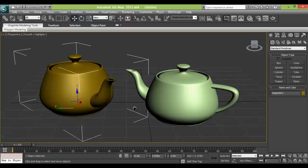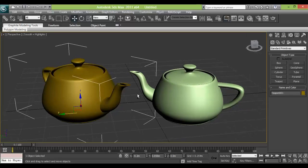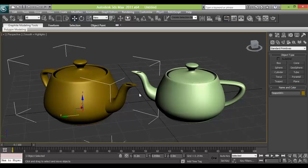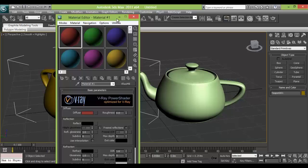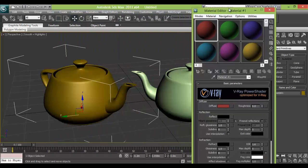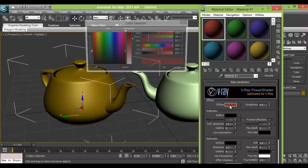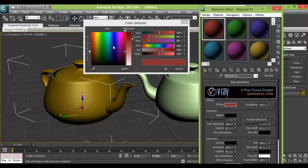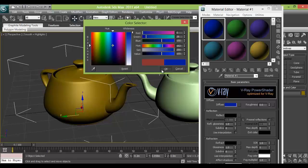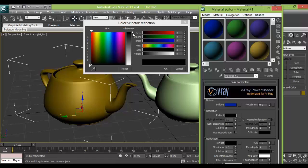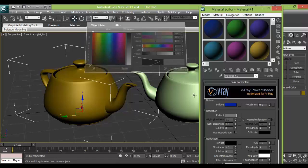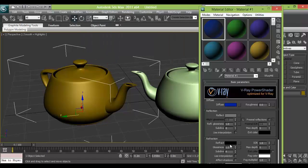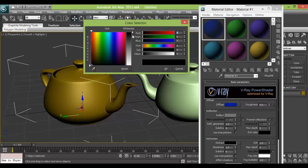Now the first thing we will be doing is we will be making the material. For that we will press M and we will make this material. Let's choose the color of the blue, dark blue. And let's give some reflection and some refraction too.